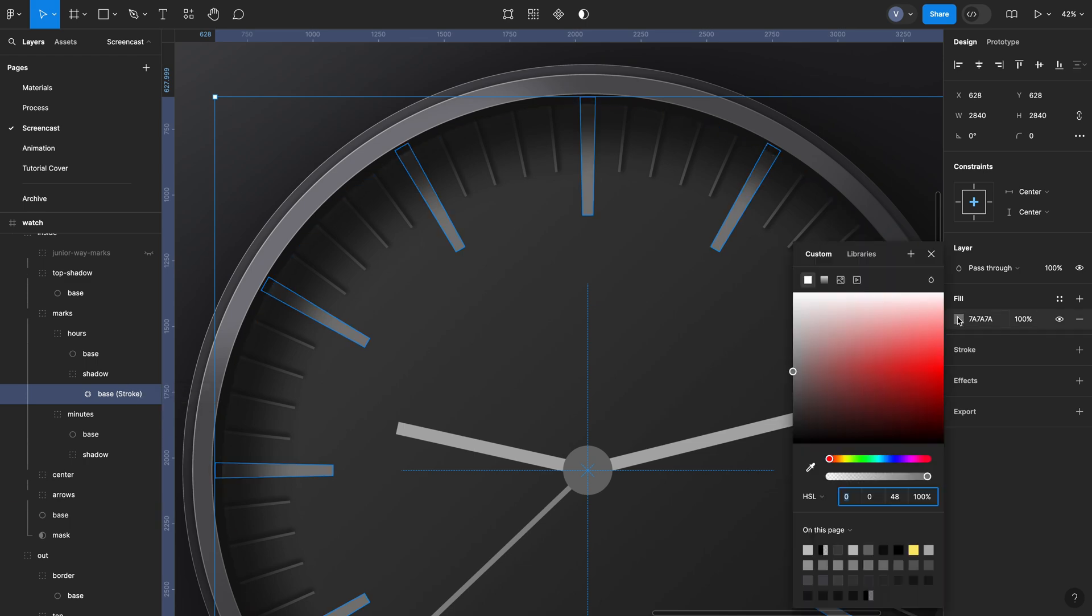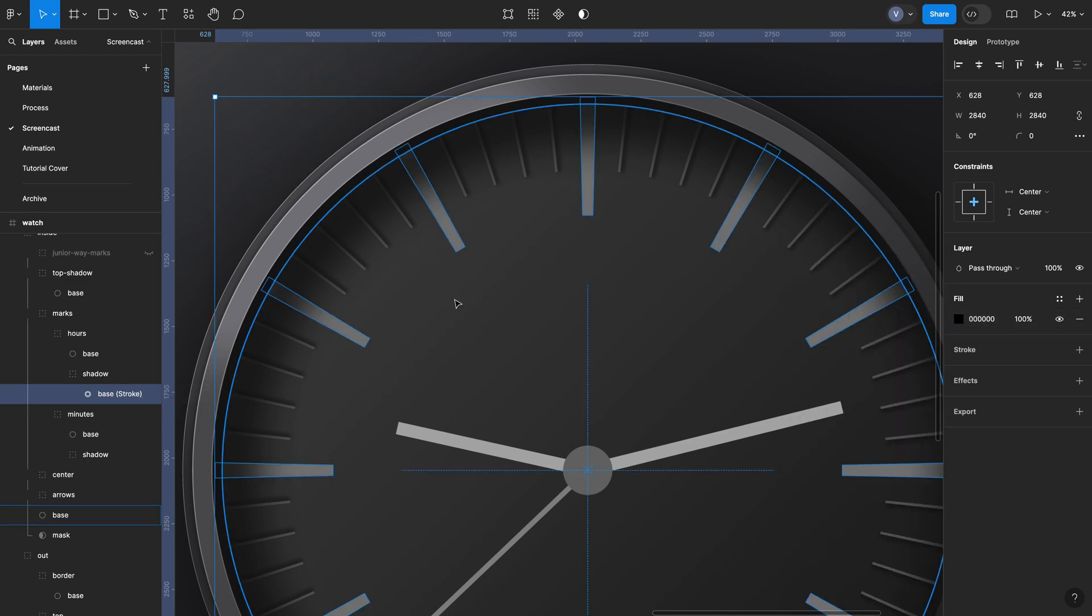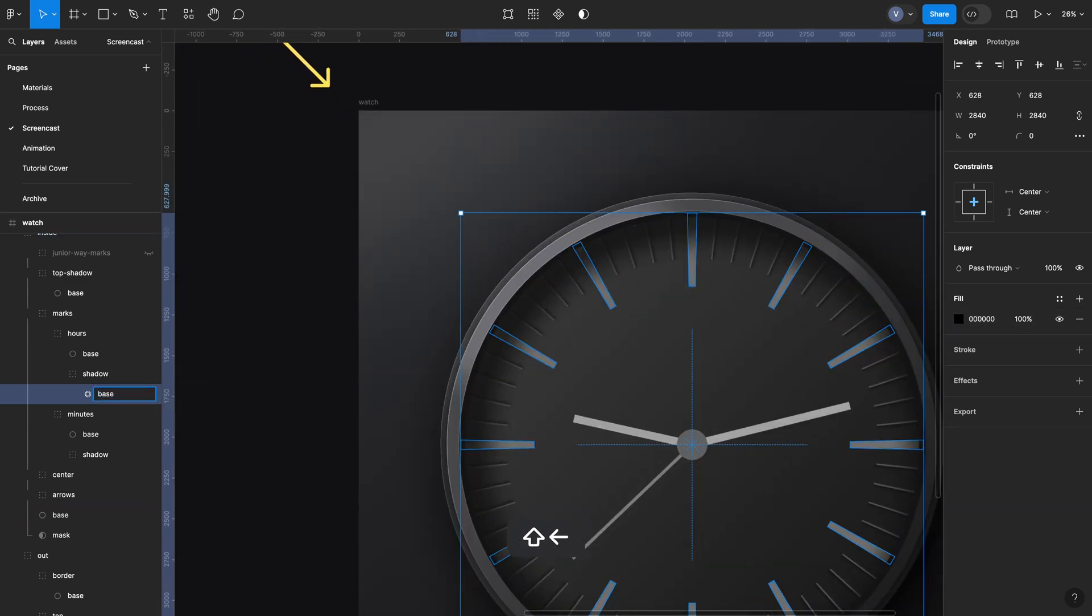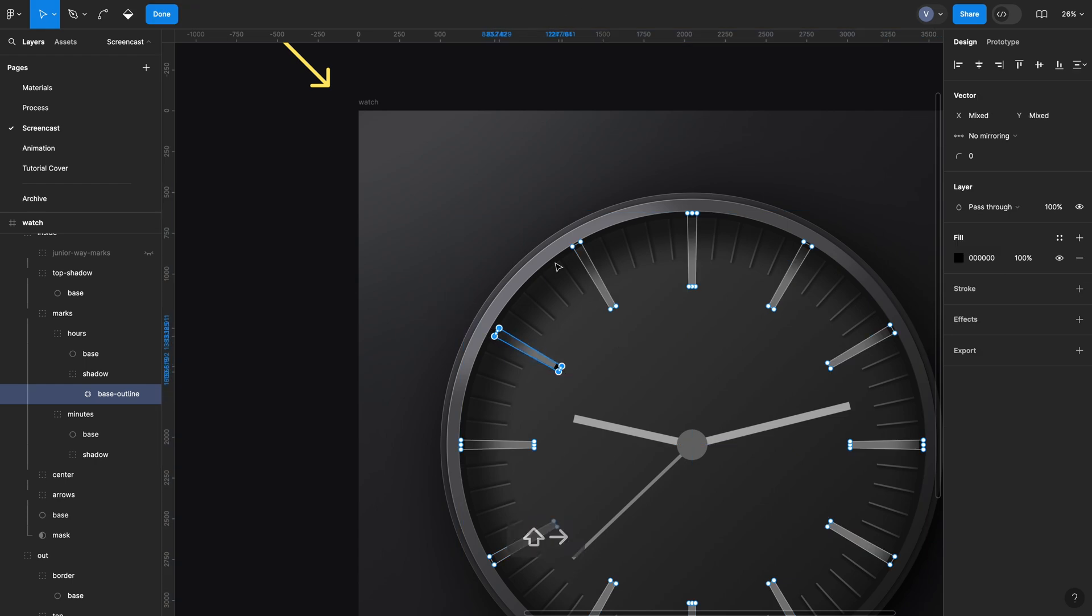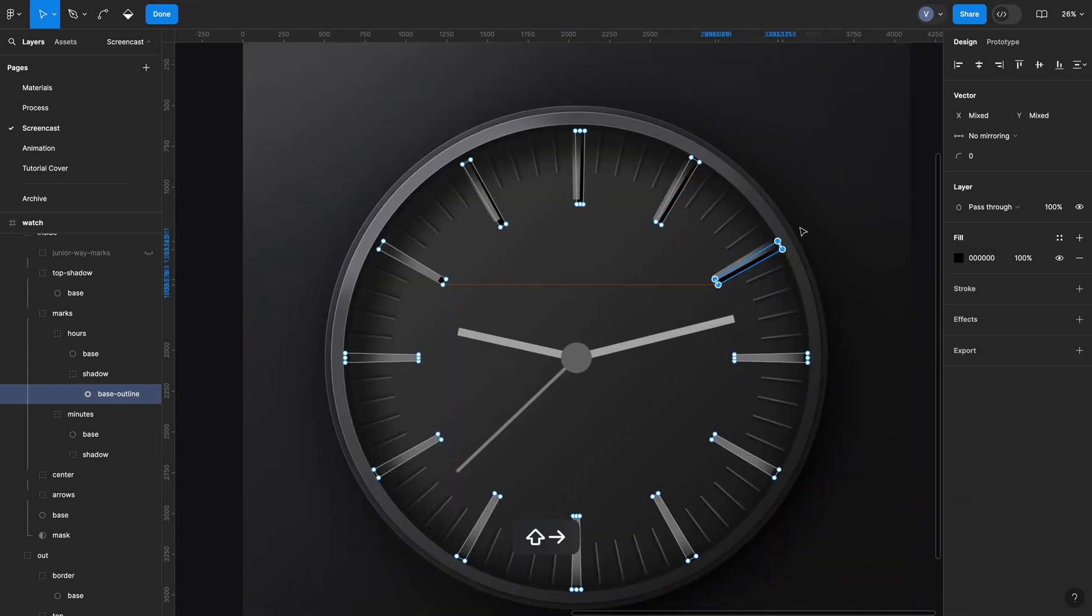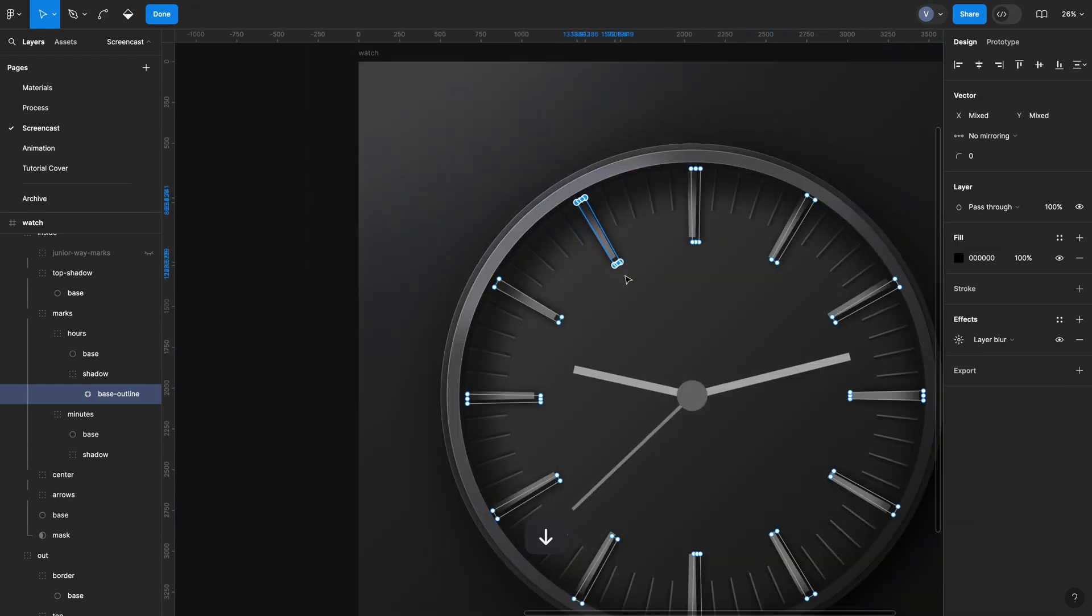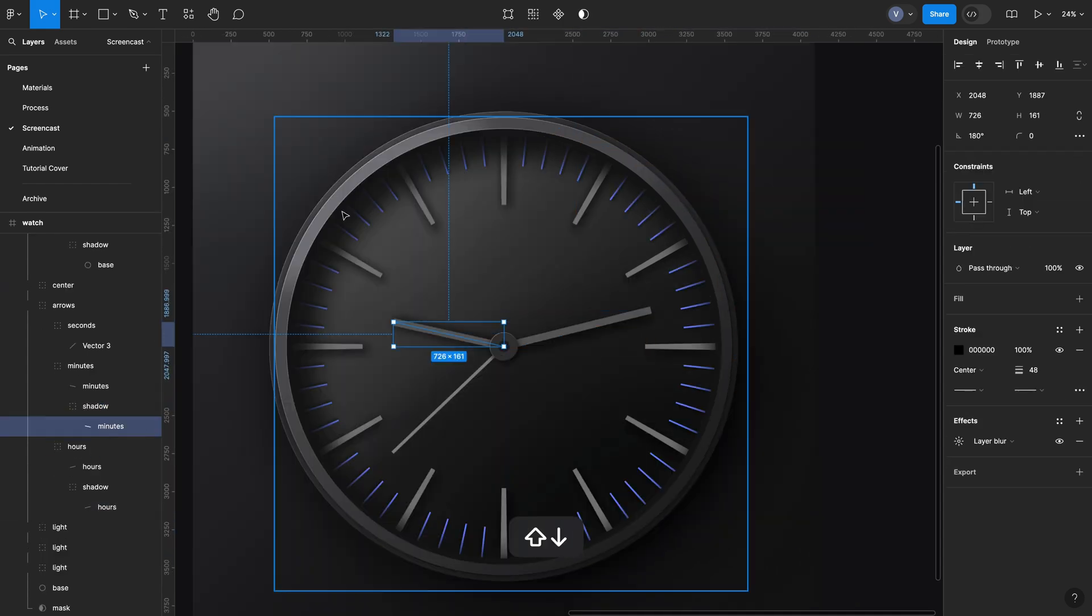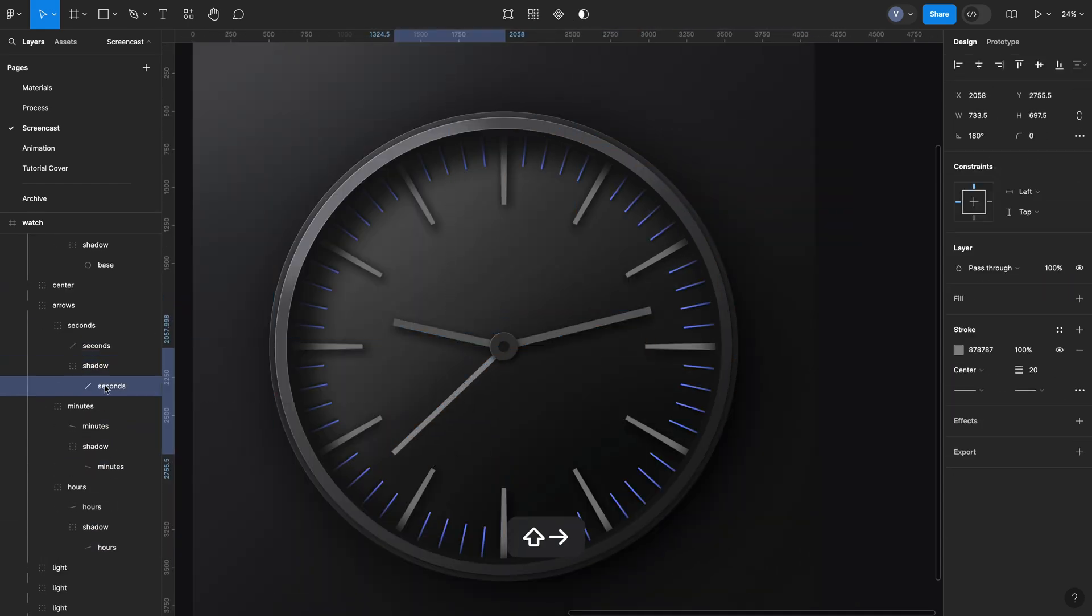For our marks we'll copy the layer and use outline stroke. It will allow us to adjust each mark individually. The goal is not to make it super perfect, just make it a little bit more real. We will do the same for arrows.